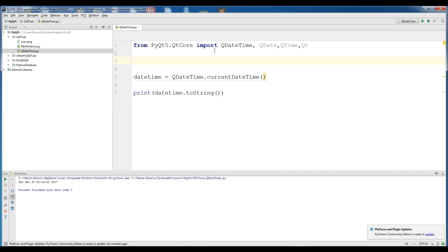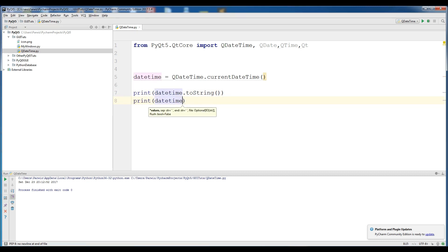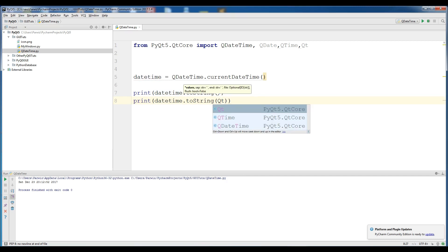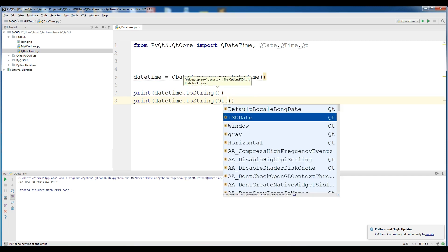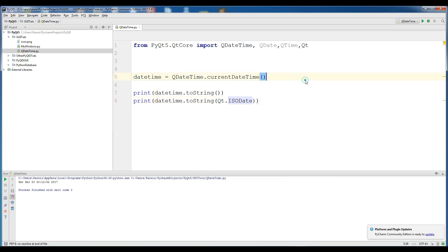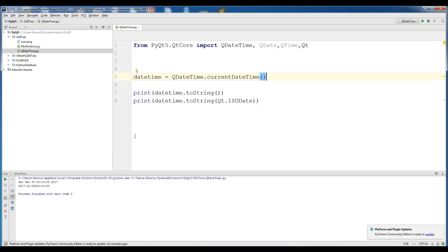QDateTime and QTime have two formats. The first one is ISODate and the second one is default date. Now I want to print the ISODate: print dateTime.toString() and give it Qt.ISODate. If I run this, you can see that this is the ISODate.